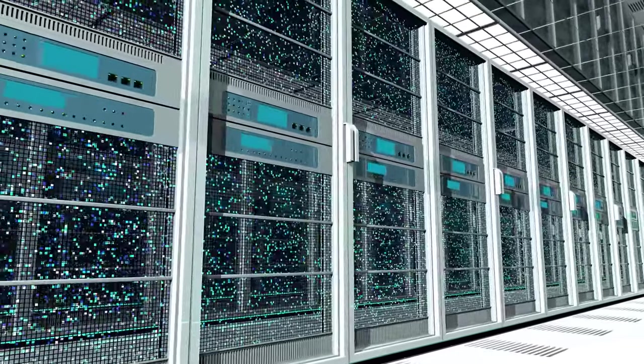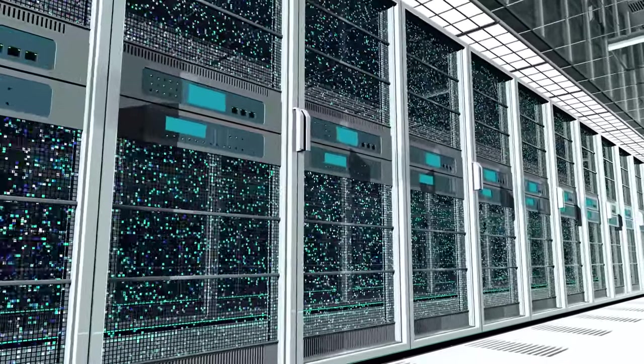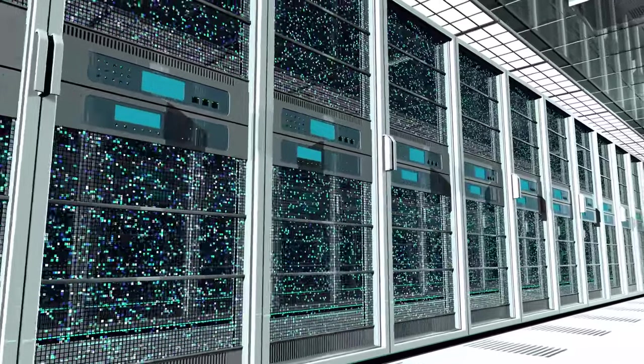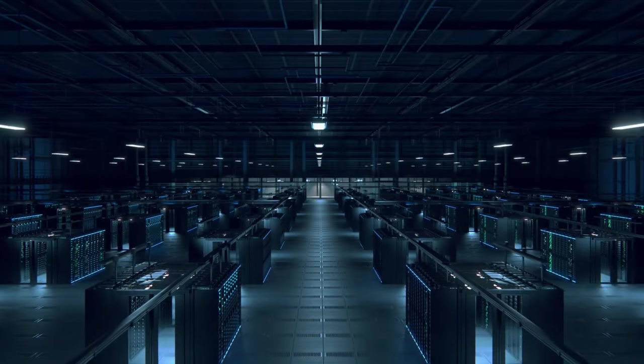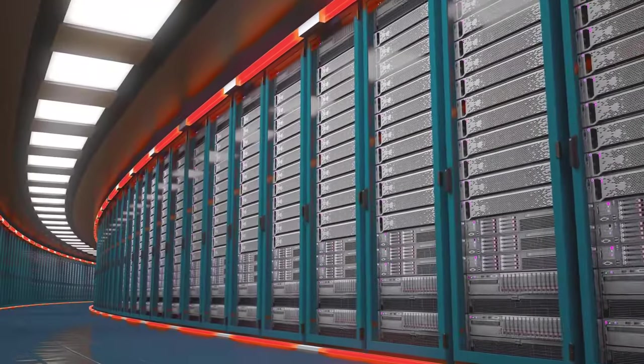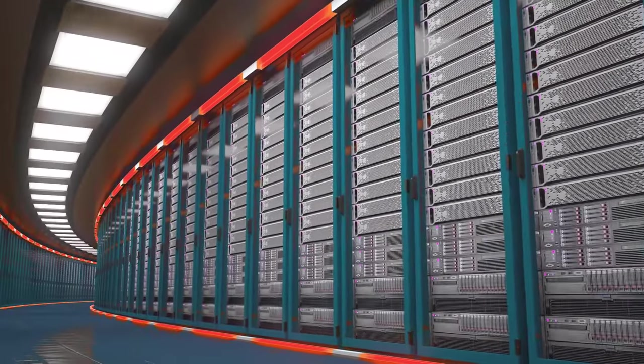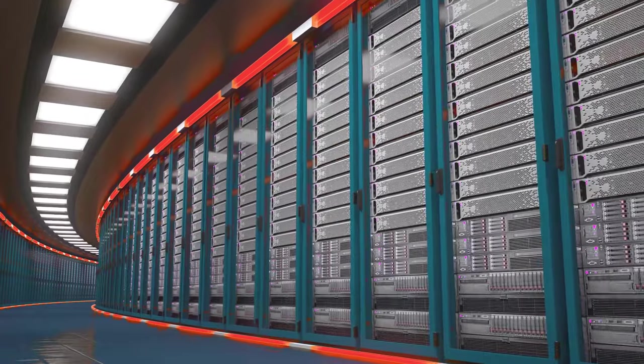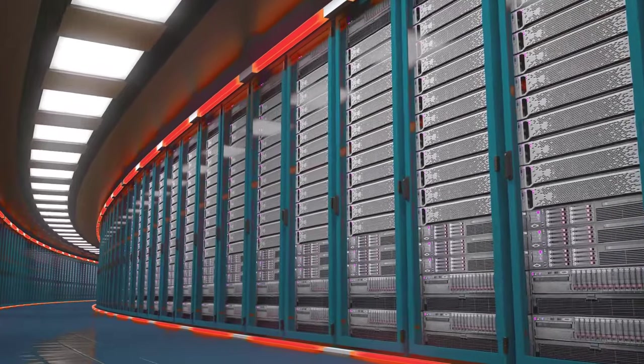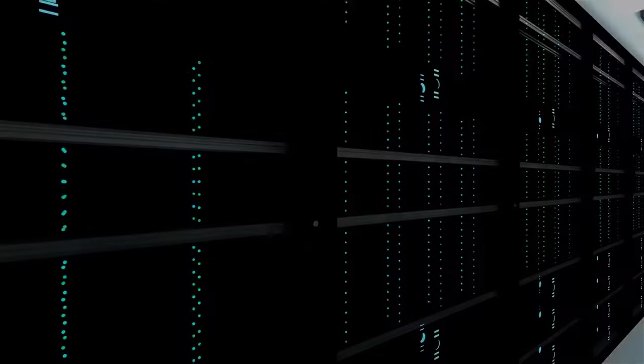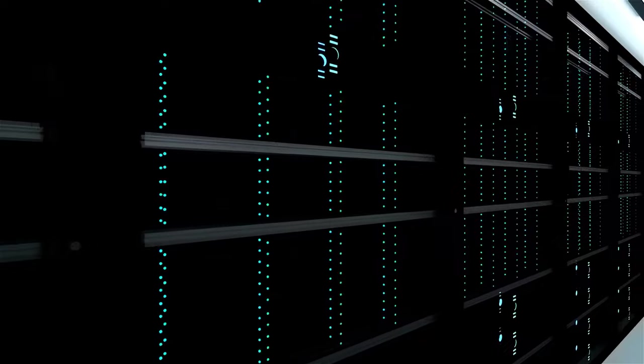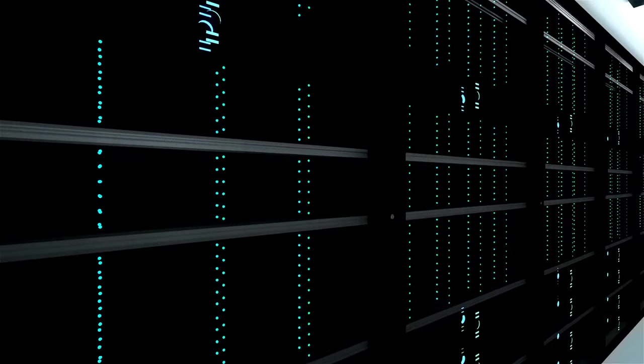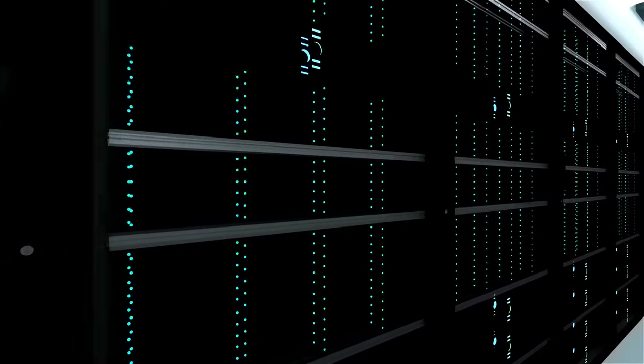Join me as we step inside one of these technological marvels. Imagine a building the size of several football fields, meticulously designed to maintain a stable environment for sensitive electronic equipment. Inside, you'll find rows upon rows of servers, each one a powerhouse of processing power.